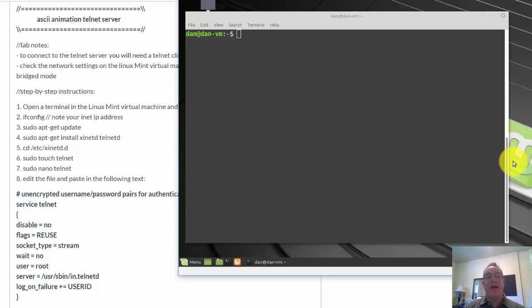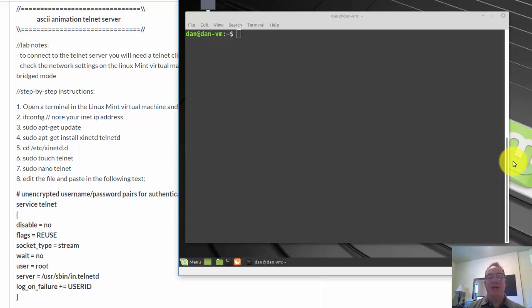Okay, this is going to be a really fun lab. I think you're going to like it. It's pretty nerdy too. So for this lab, if you want to follow along, all you'll need is a Linux Mint VM.